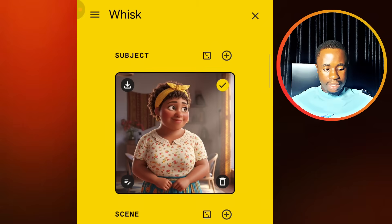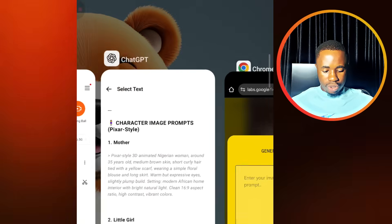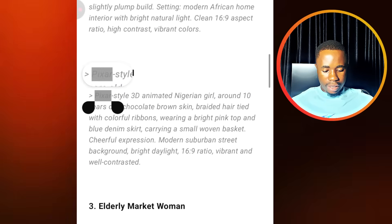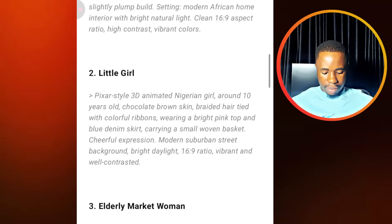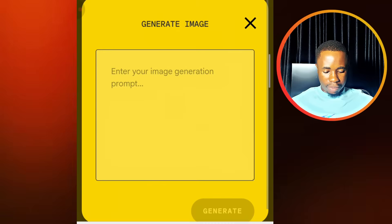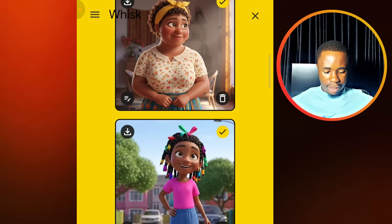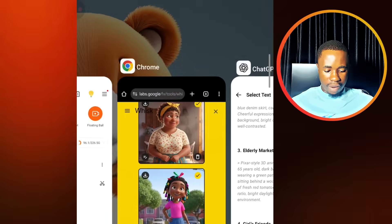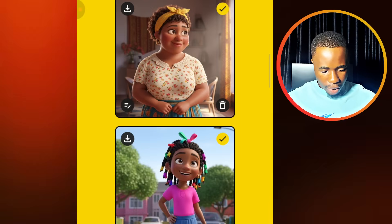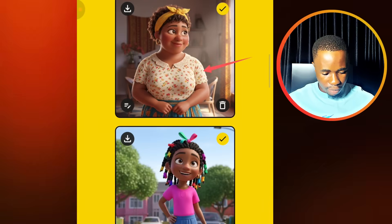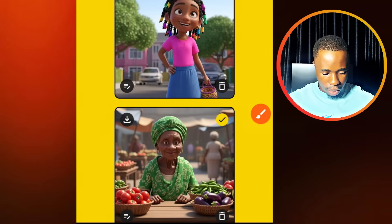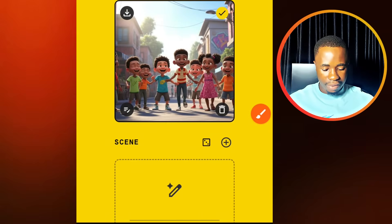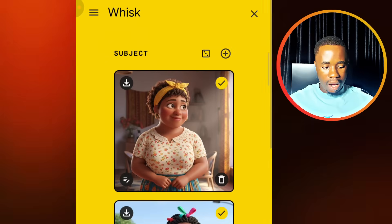So this is the first character. What you need to do next is add our second character. Tap on the plus icon to add your second character and tap on the text box again. We'll go back and copy the prompt for the little girl, paste it in, and generate. We'll do this for each of the characters — the elderly woman as well — so that we can have consistency in our video. So now we have all the characters ready: we have the mother, the child, the elderly woman, and the girl's friend.